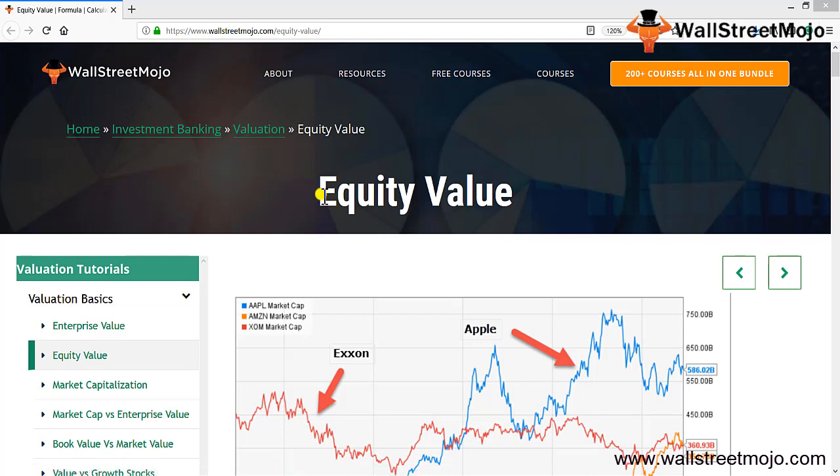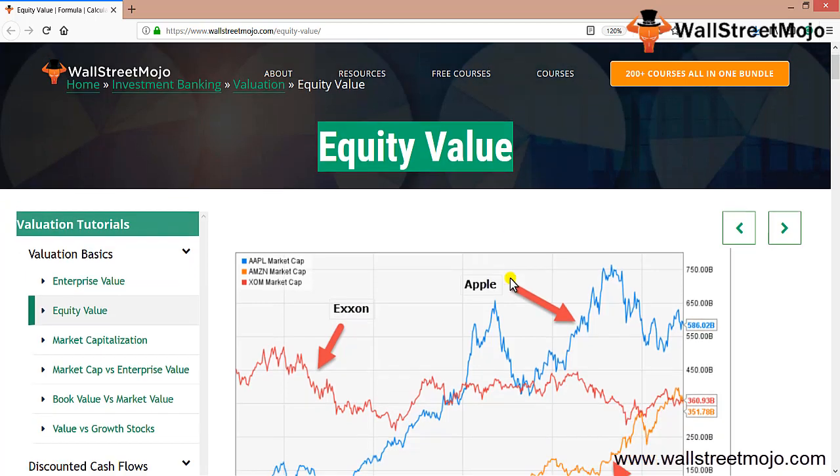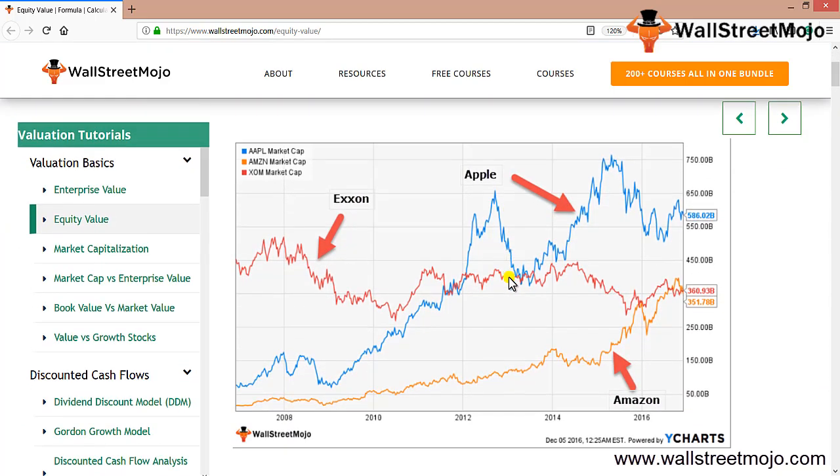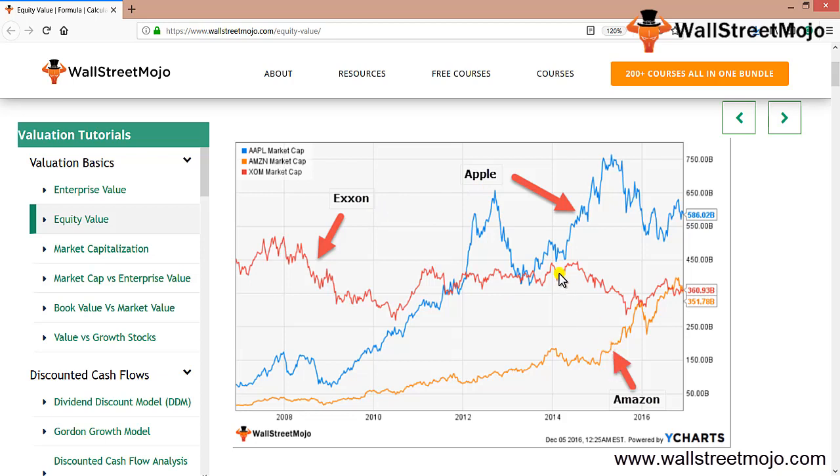Today we are going to learn about equity value. You can see a graph over here comparing the market cap of three companies: Exxon, Apple, and Amazon. Let's have a look at this graph of equity market value.